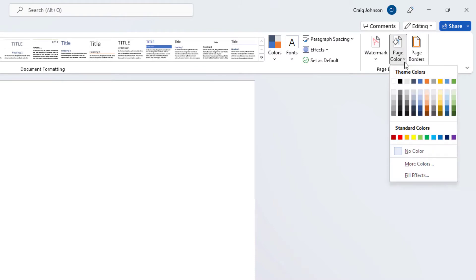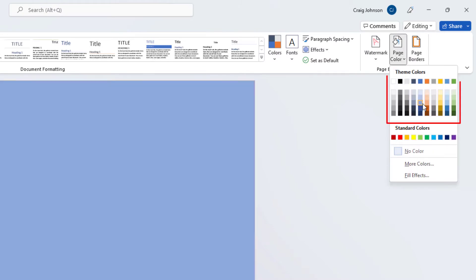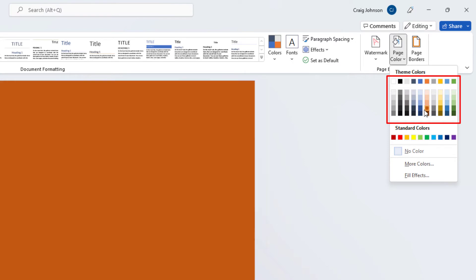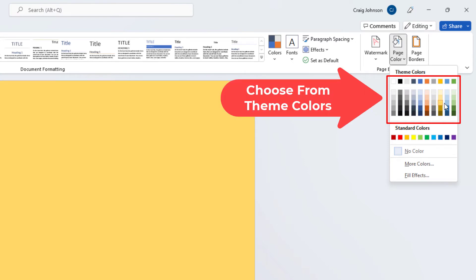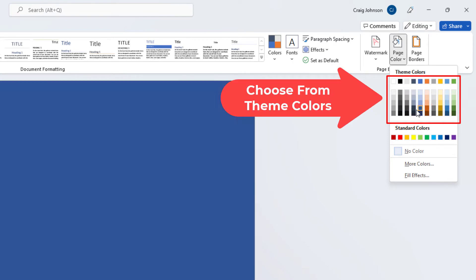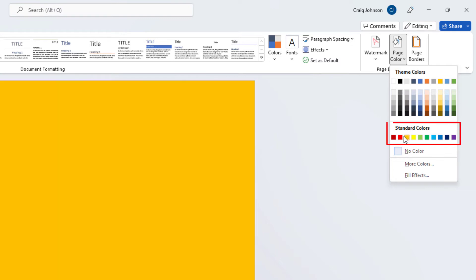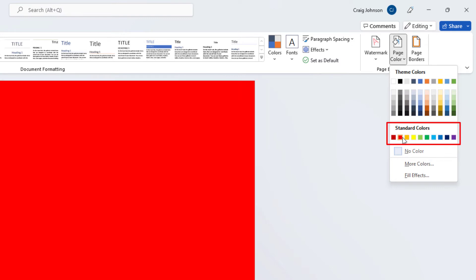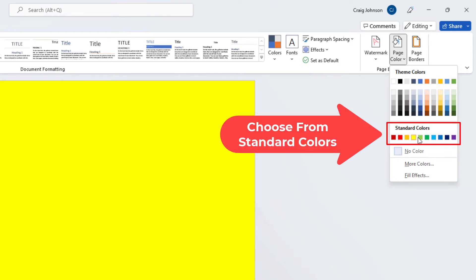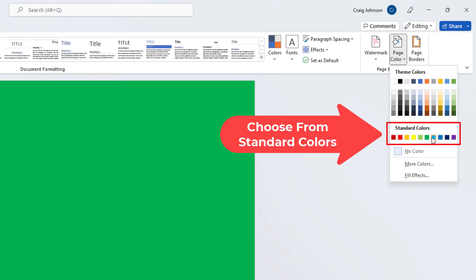Then from here you can move your cursor over these color boxes here to choose one of these colors. Or you could go down below standard colors. You can move your cursor over these standard colors to see what they look like.